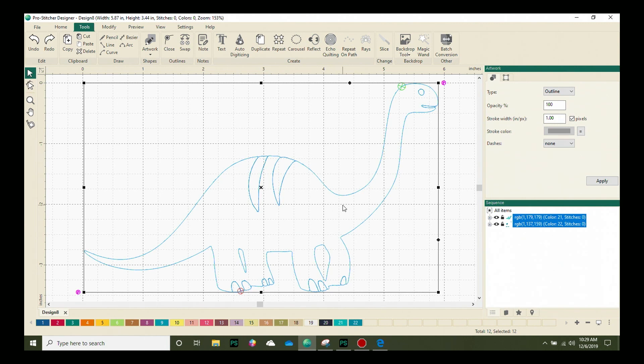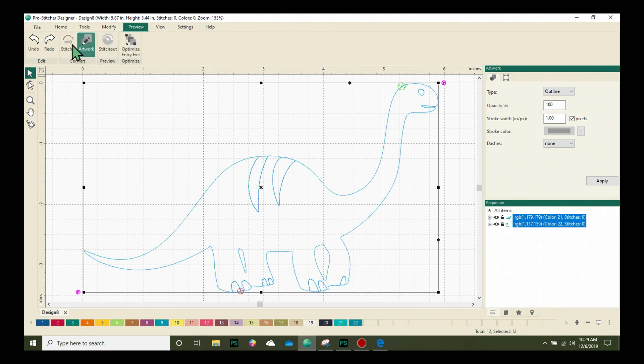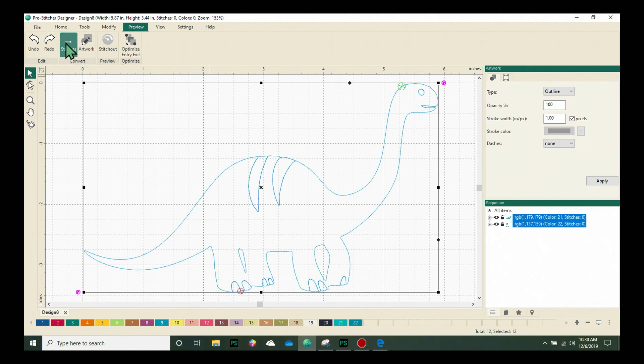To convert this artwork to stitches, we'll click on the preview tab and then choose stitches from the convert box on the ribbon.